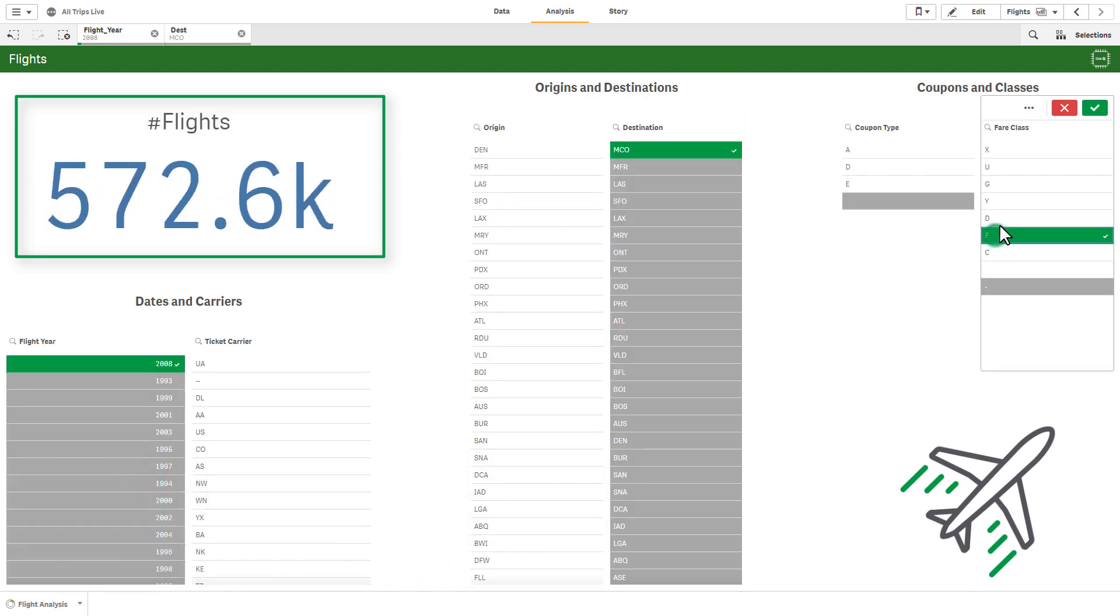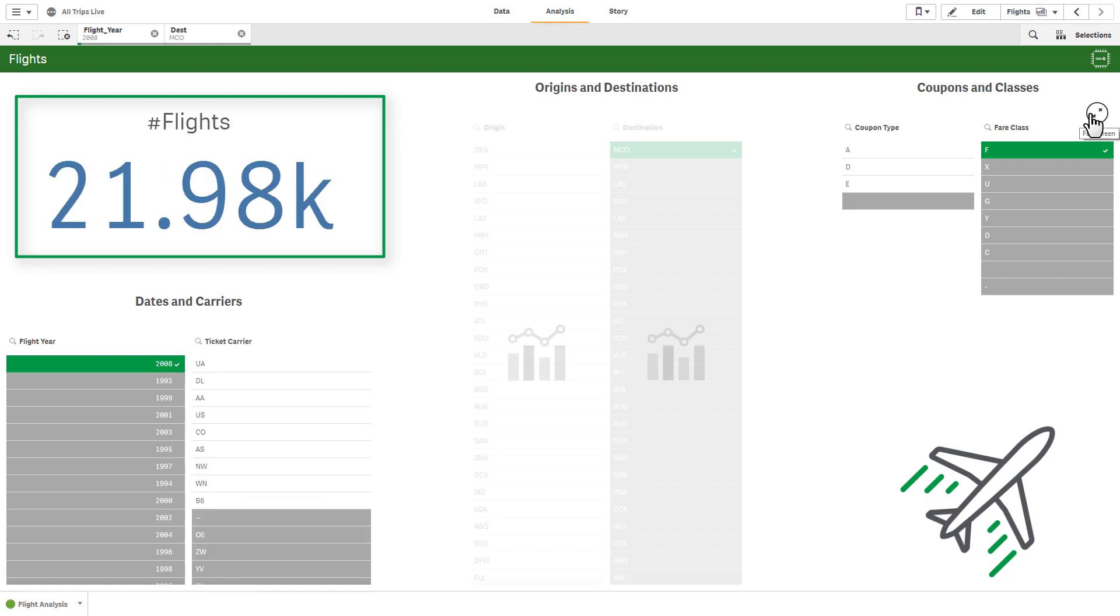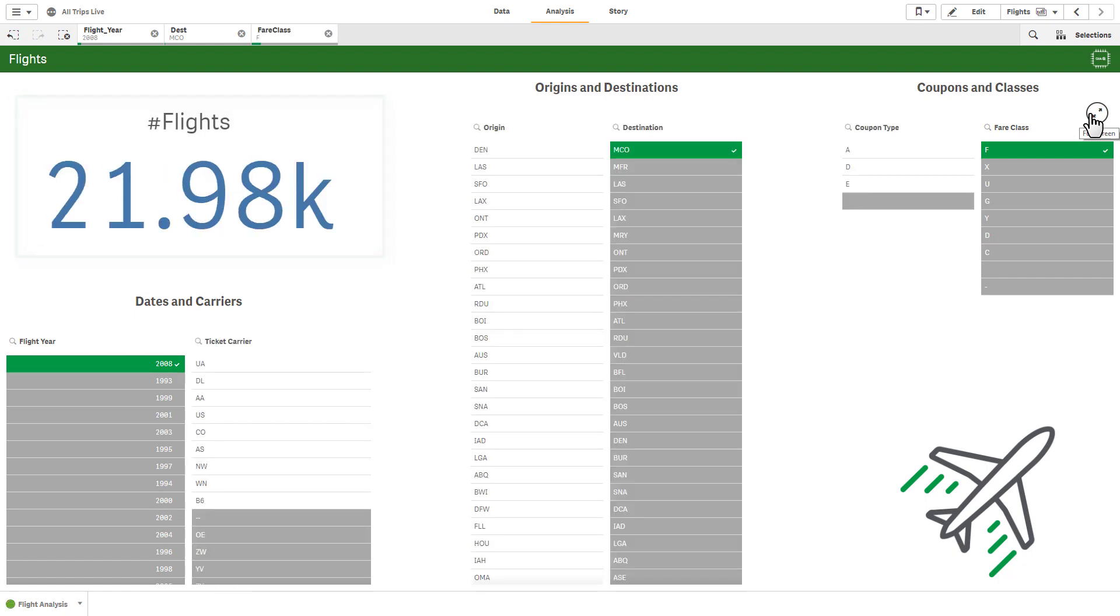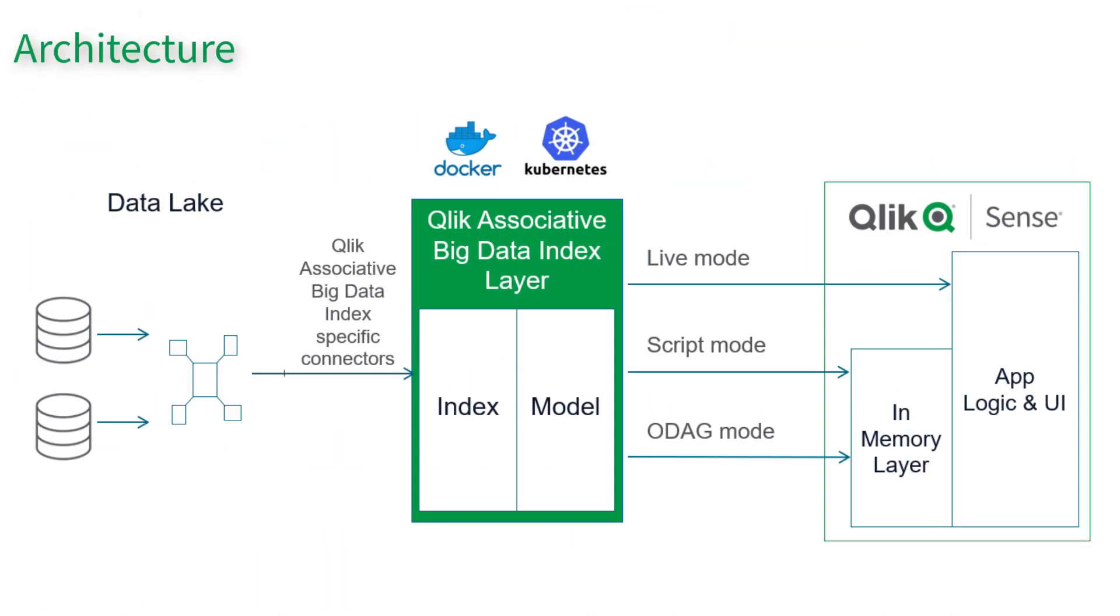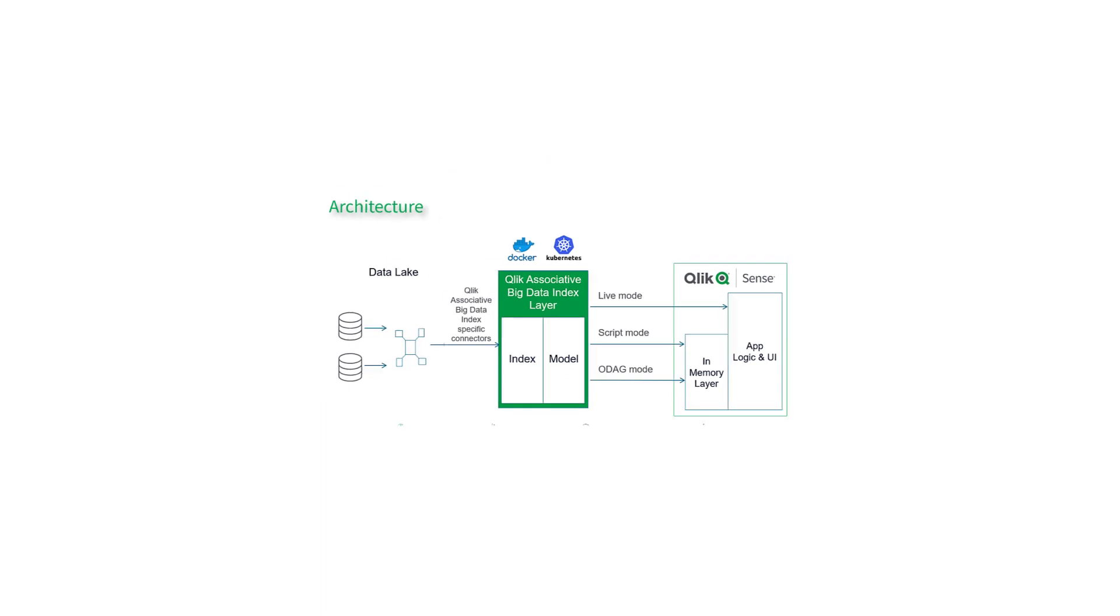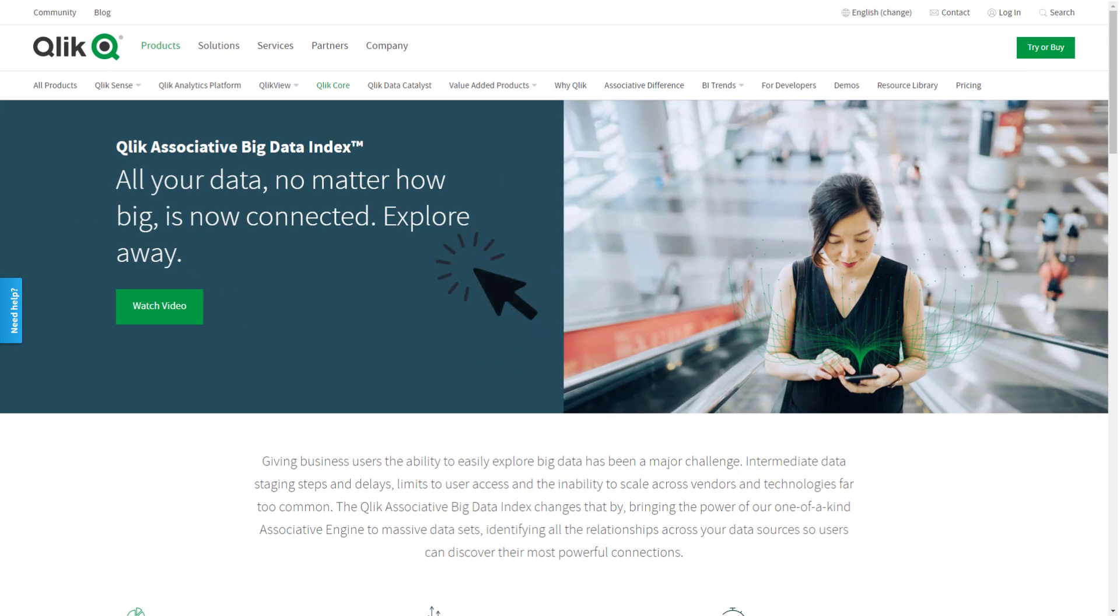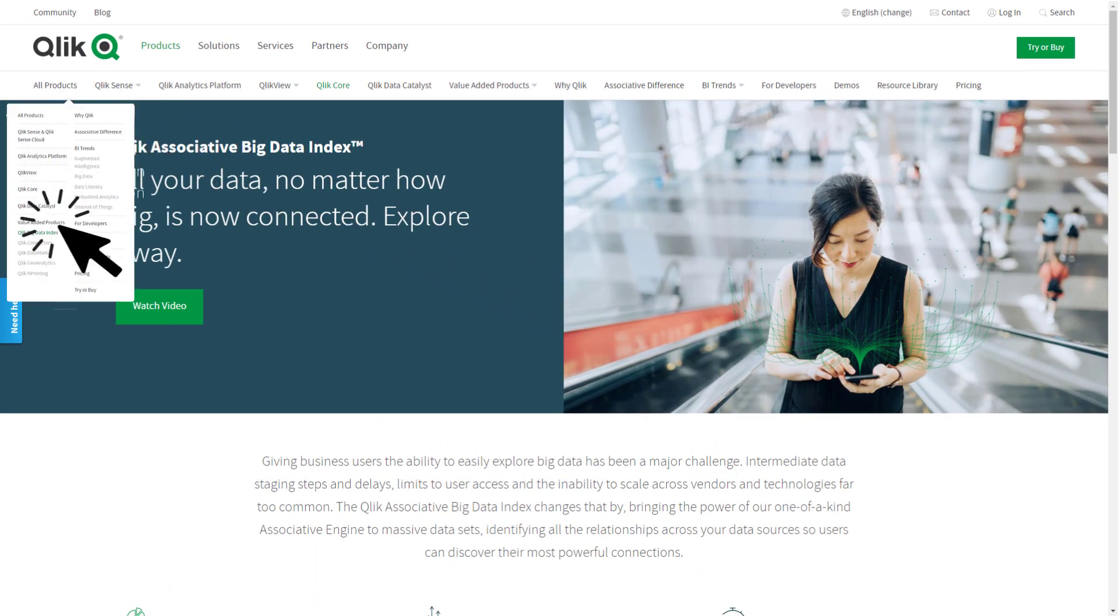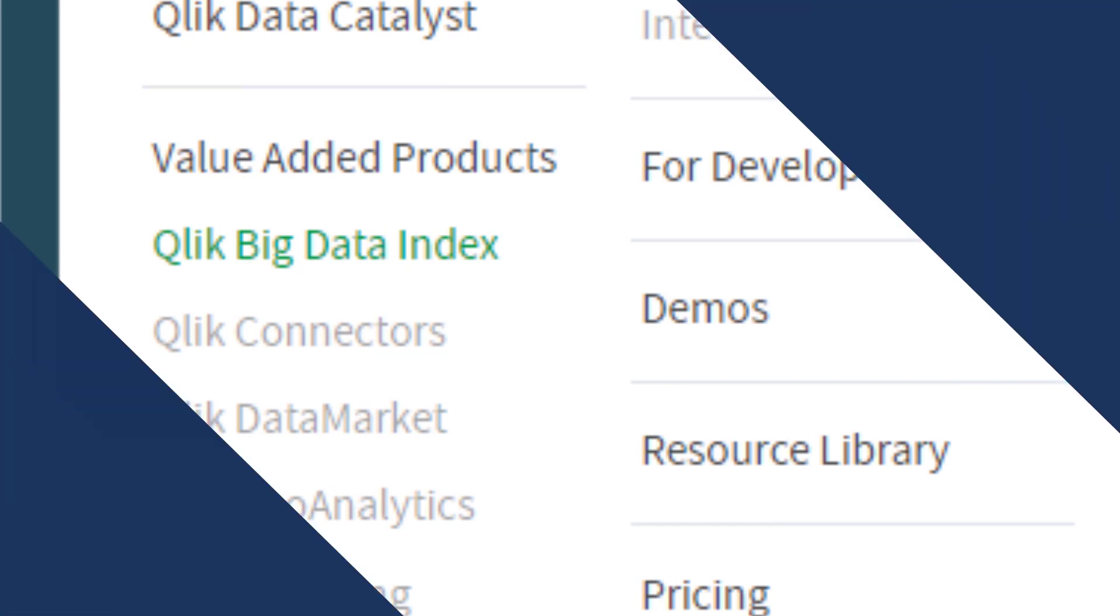This product provides a governed, high-performance, associative engine that can be deployed within sources such as Hadoop-based data lakes, eliminating the need to transfer and prepare the data elsewhere before it can be analyzed. Be sure to check out Qlik.com and the Qlik Associative Big Data Index products page and our companion videos to learn more.